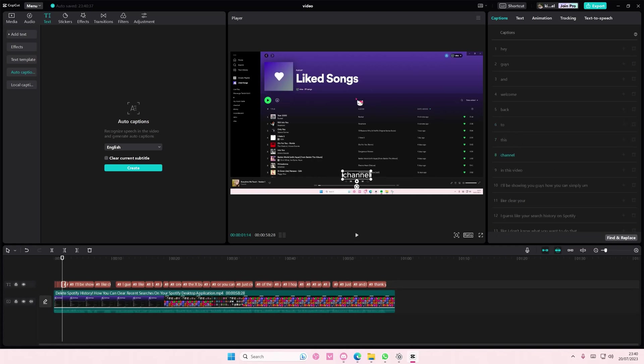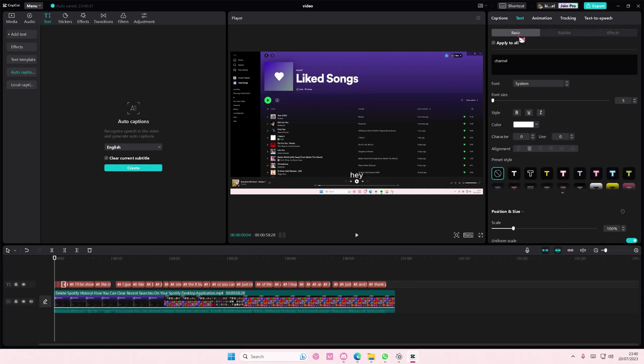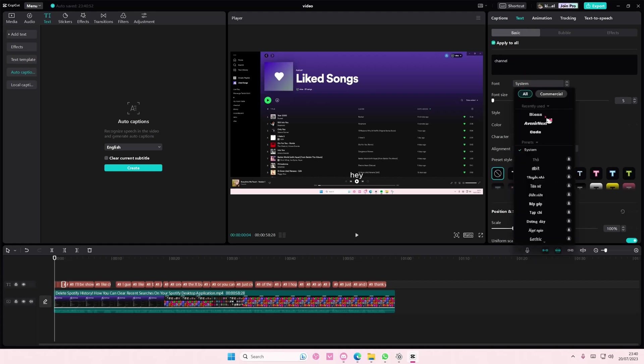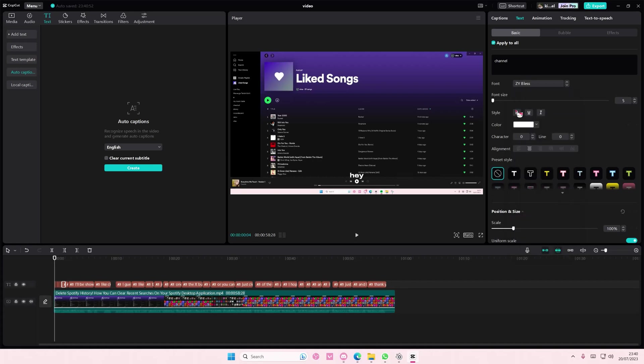Then to change the color one by one you're just going to simply select text here and don't take apply to all. For instance if you want the same font maybe apply to all first and then choose the same font and also the same font size.